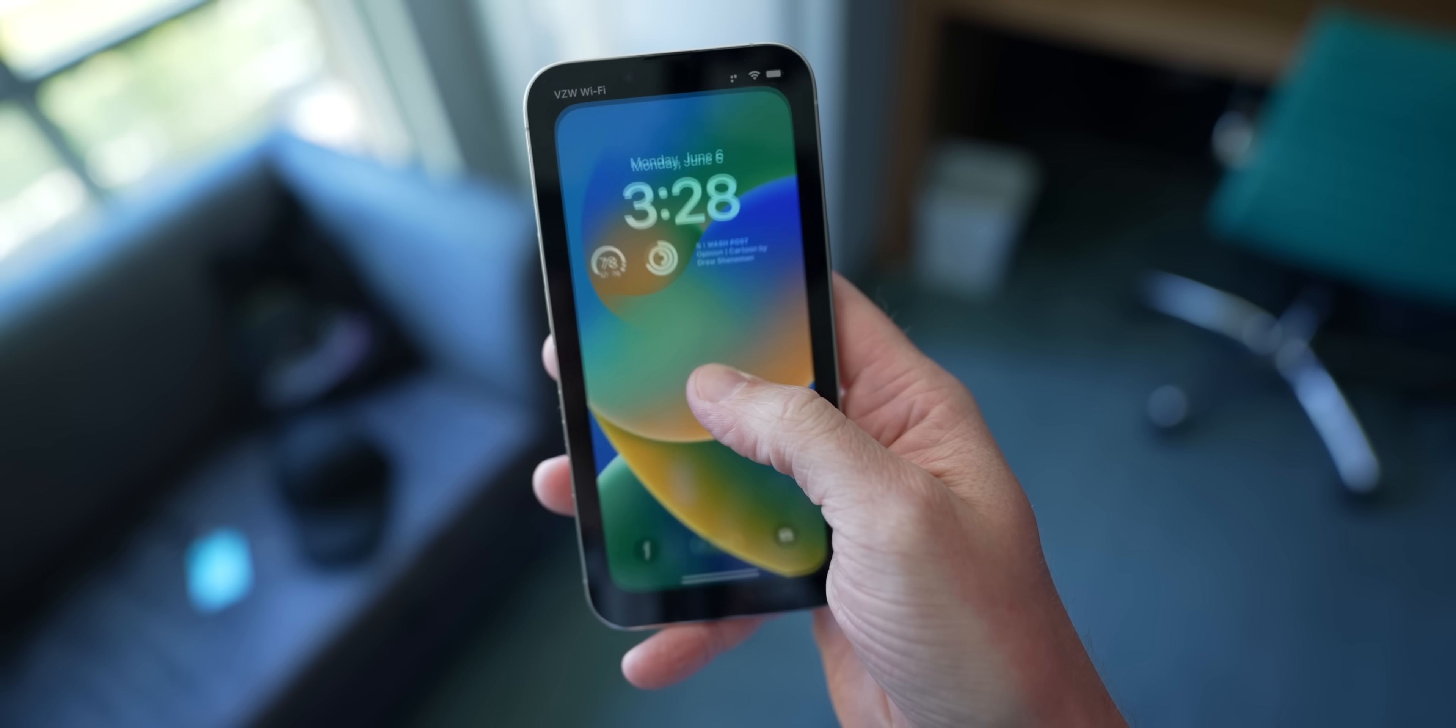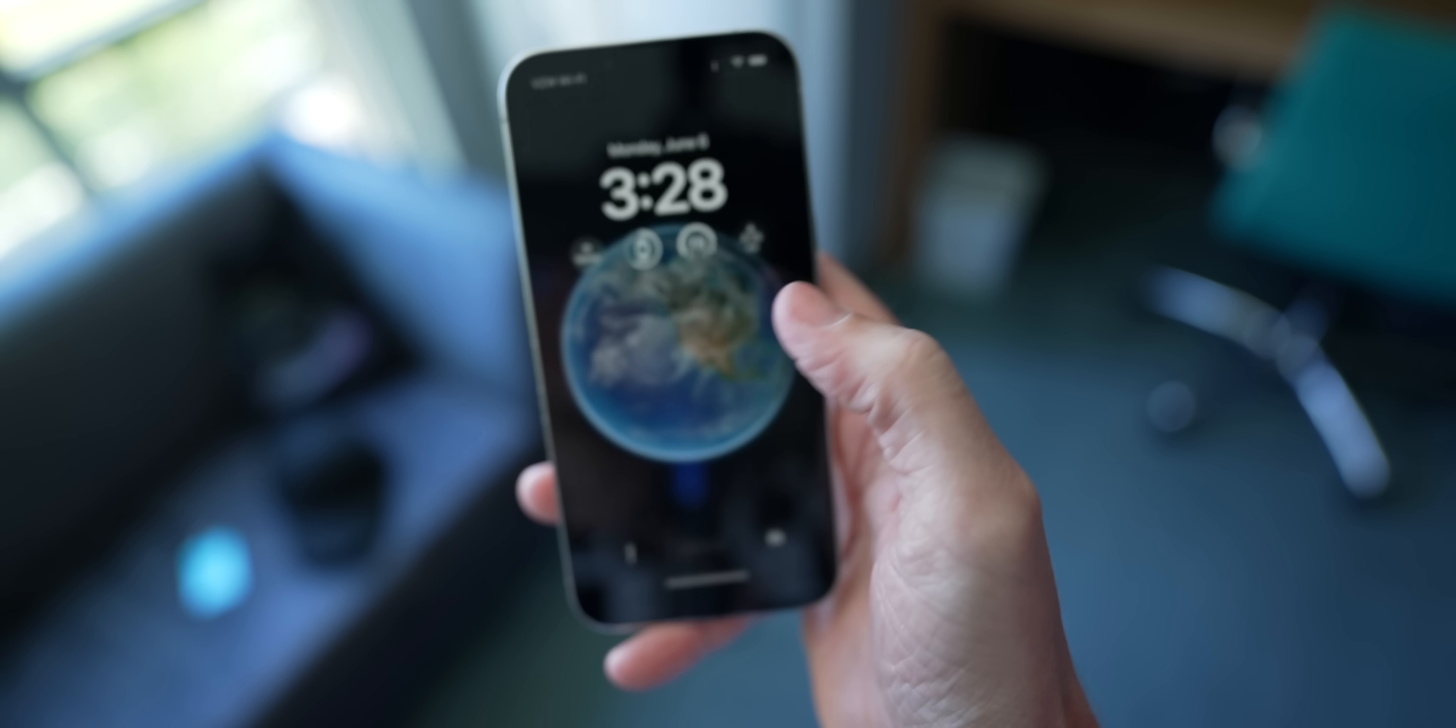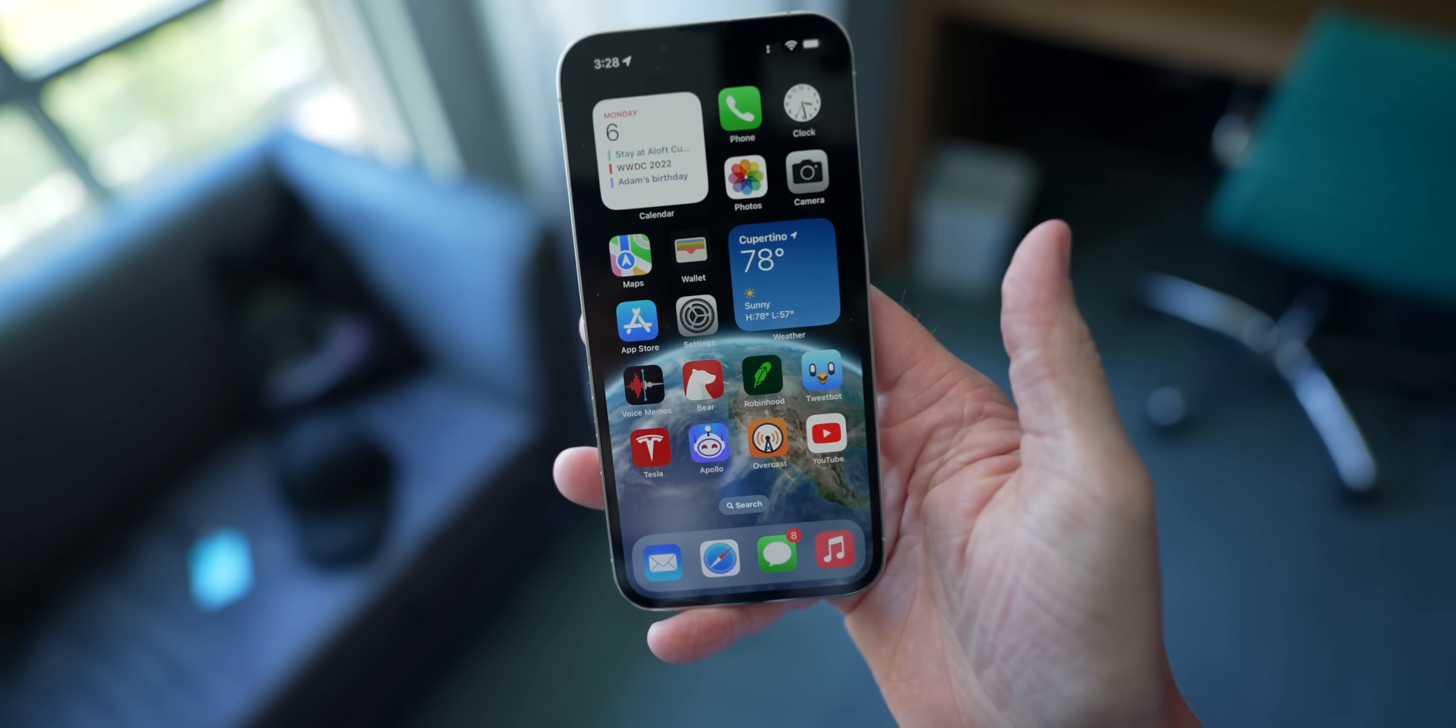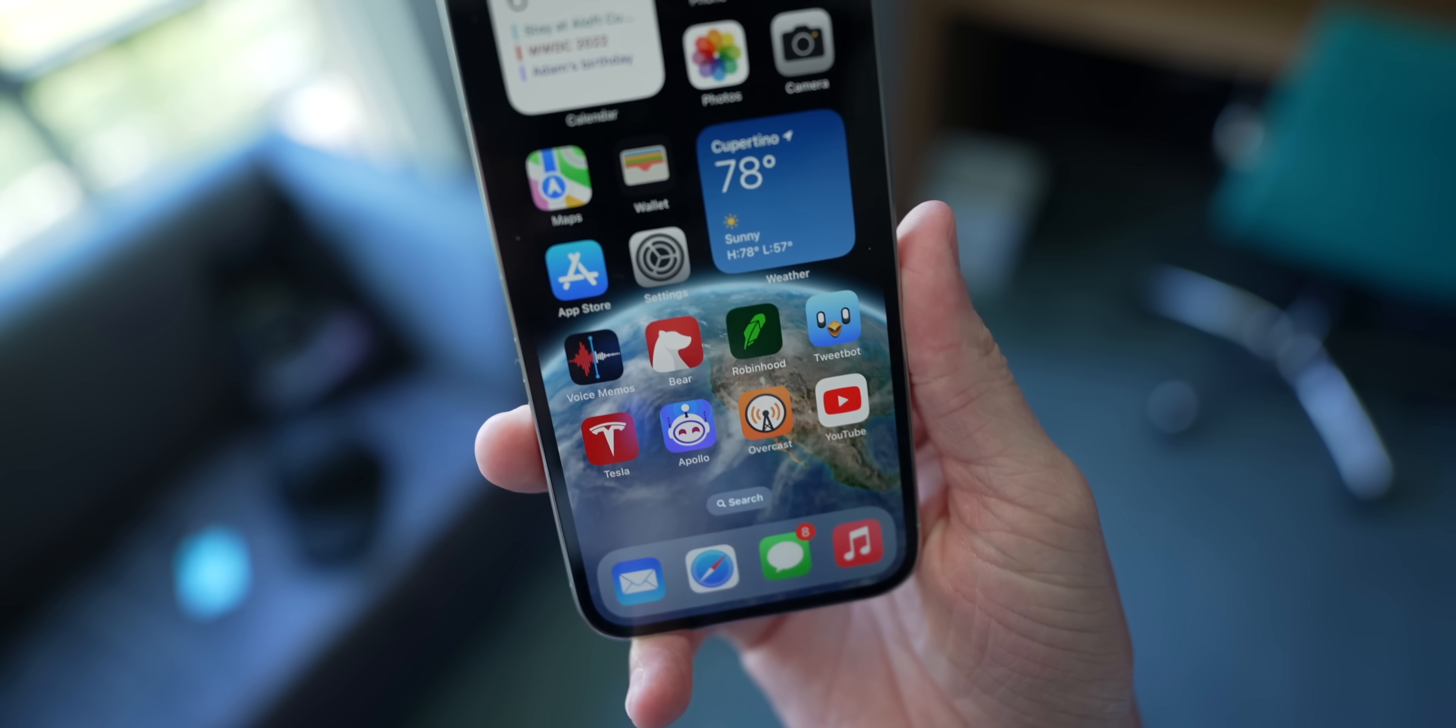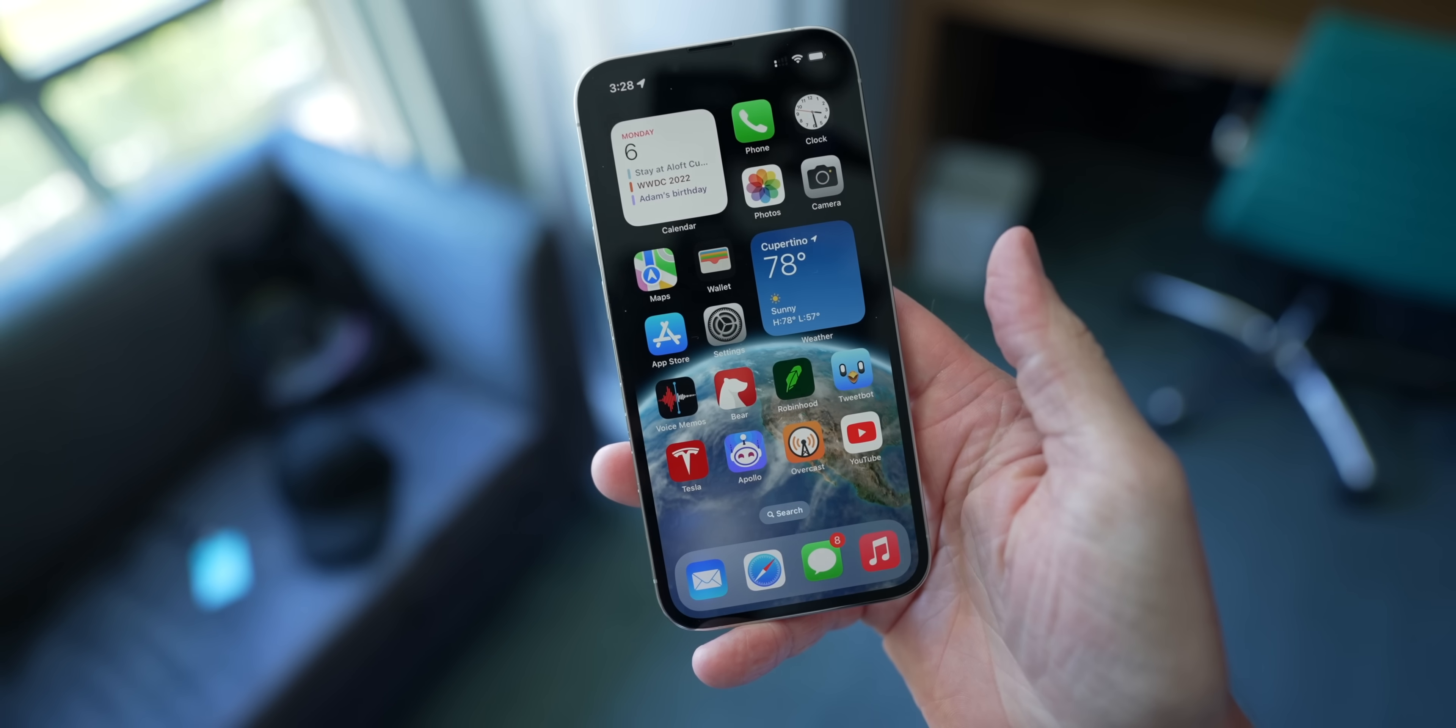But you know what? I'm actually bored of this lock screen already. So I'm just going to go over here by tapping and holding and then switching to this one and watch this animation when I swipe up. Guys, did you see that? The earth just zoomed because it's not just the lock screen that's new, guys.